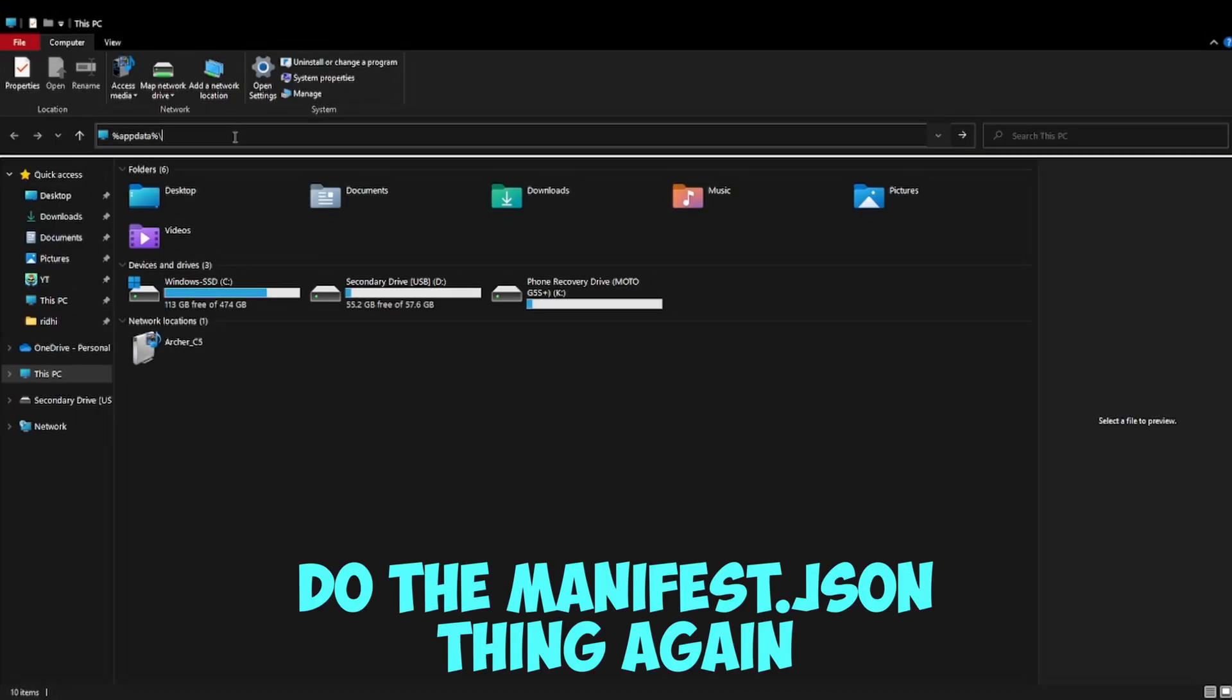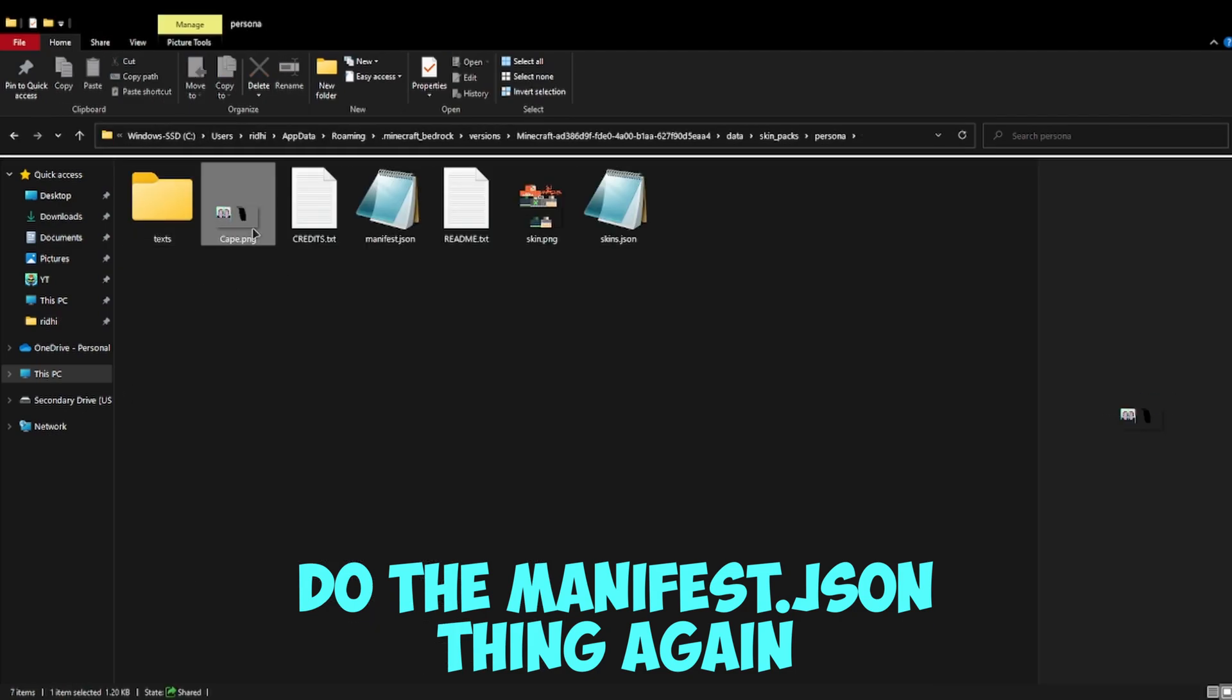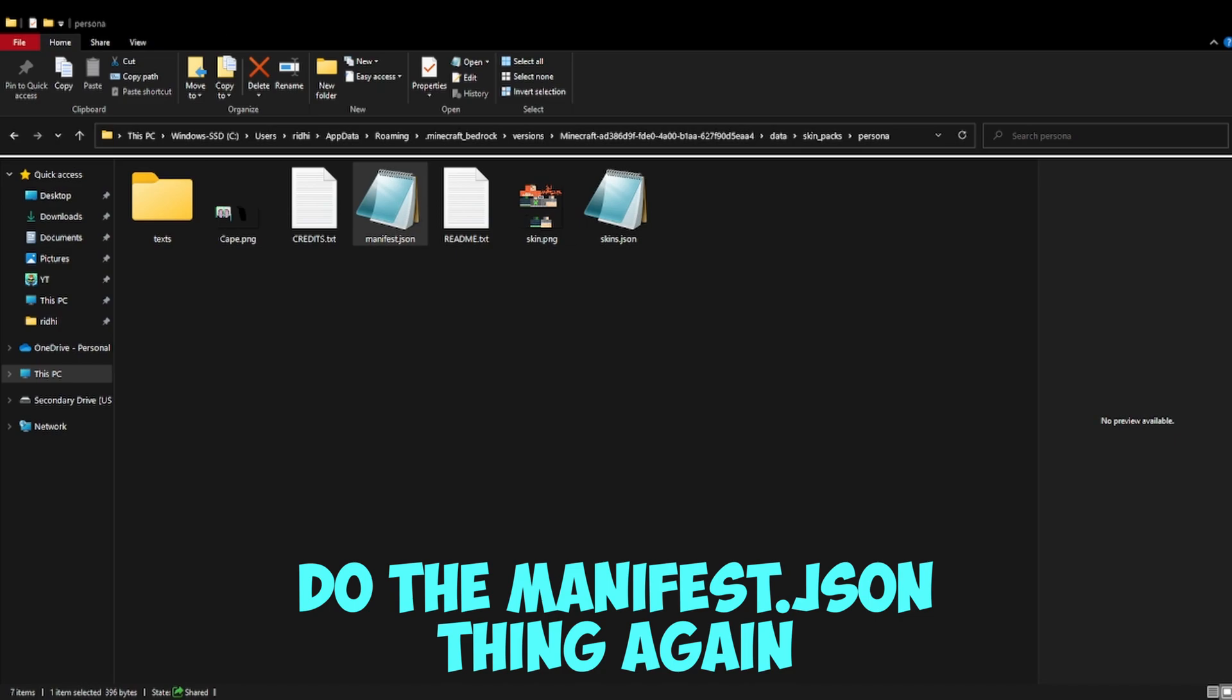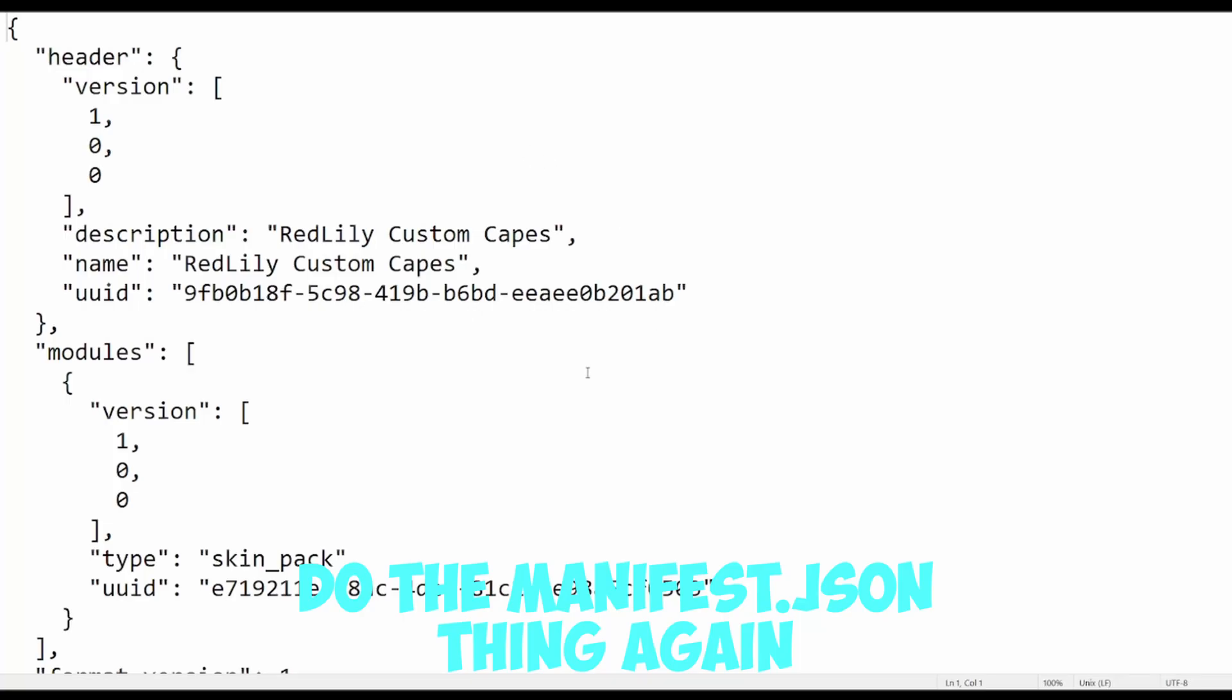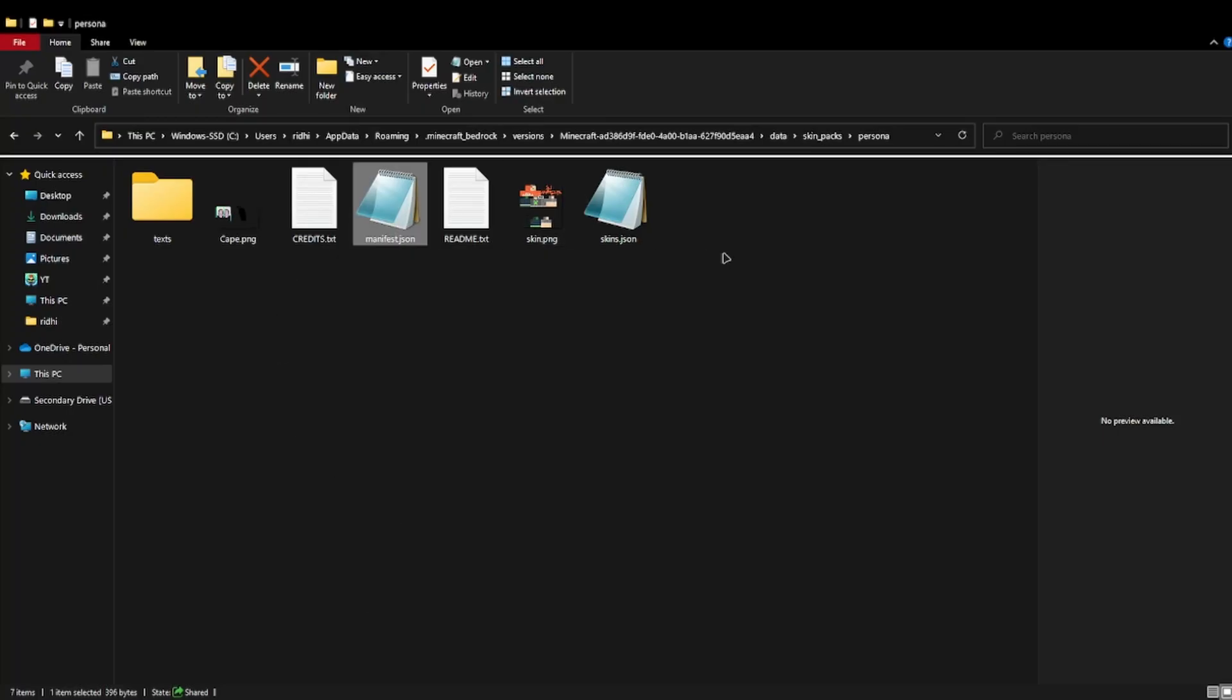Do the UUID thing again. Oops guys, I need to blur that. I'm gonna show you the Windows Explorer. Let me share the correct Explorer window. Here it is now.